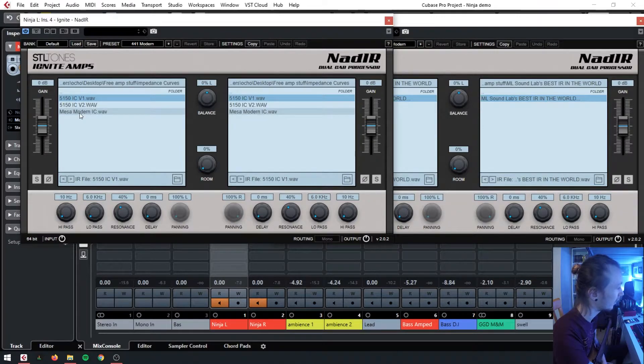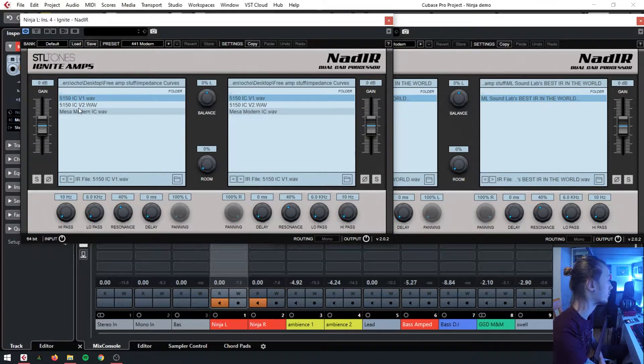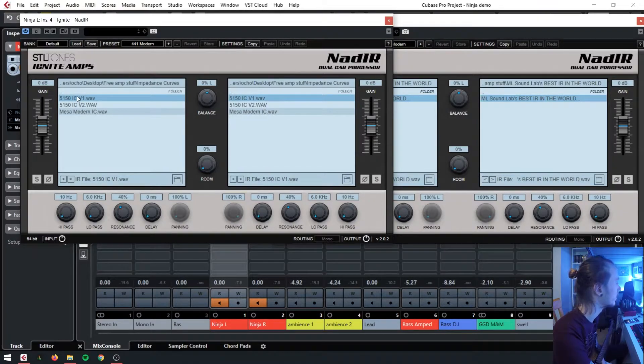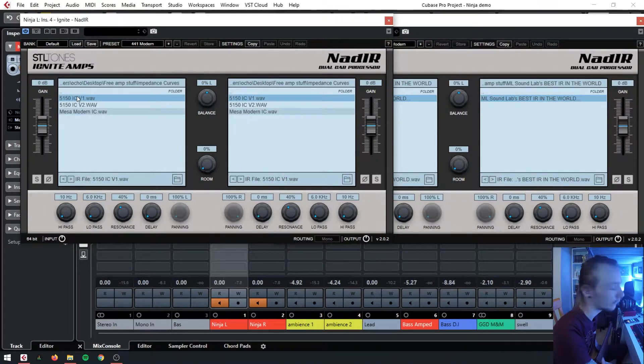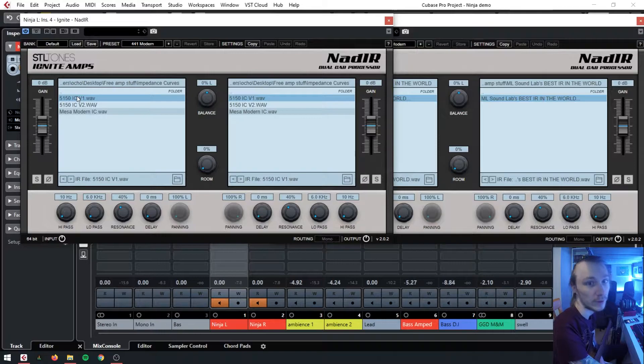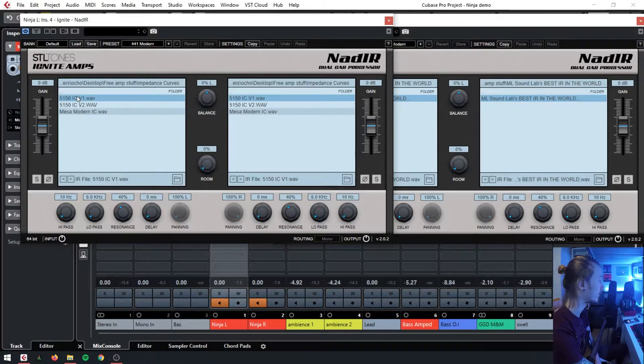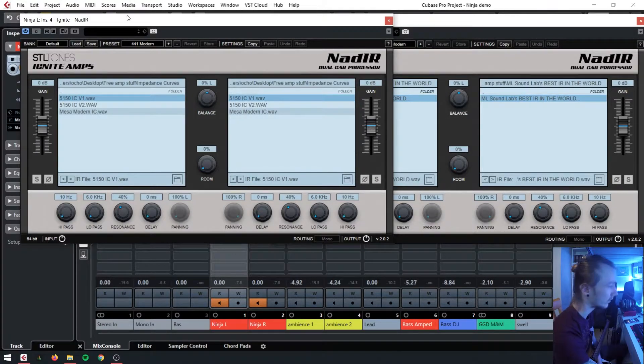We've got 5150 amp impedance curves and a Mesa Modern impedance curve. Personally, the one I found I liked the most was the 5150. Feel free to mess around with these though, because I found they all sound pretty good.